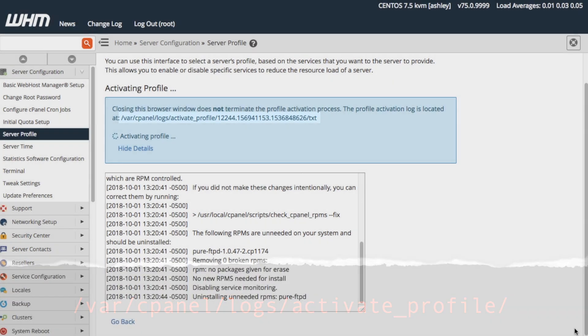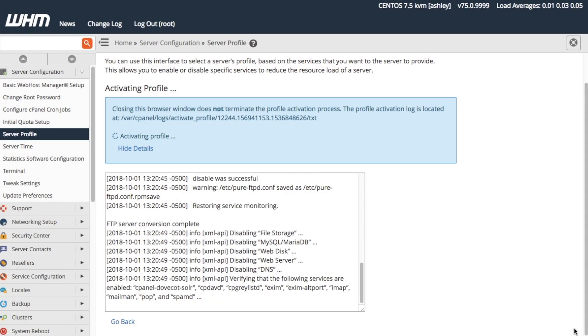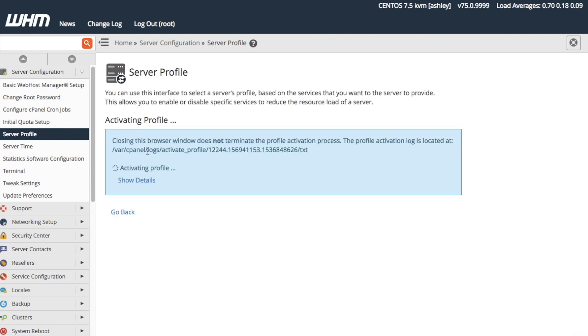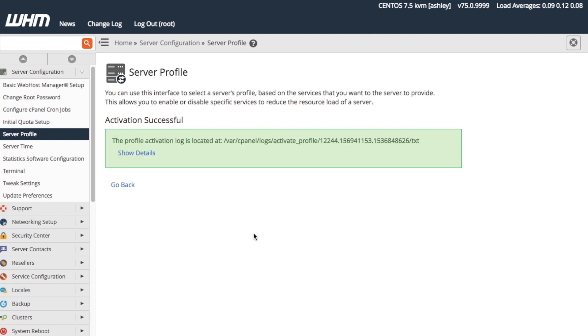Note that if we close this browser window, the activation process will continue in the background. This process may take some time, so feel free to grab yourself a snack. After the process completes, the interface displays that the activation process succeeded.